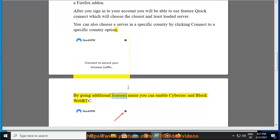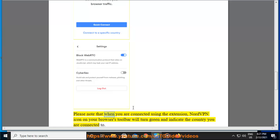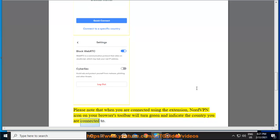By going Additional Features menu you can enable CyberSec and BlockWebRTC. Please note that when you are connected using the extension, NordVPN icon on your browser's toolbar will turn green and indicate the country you are connected to.